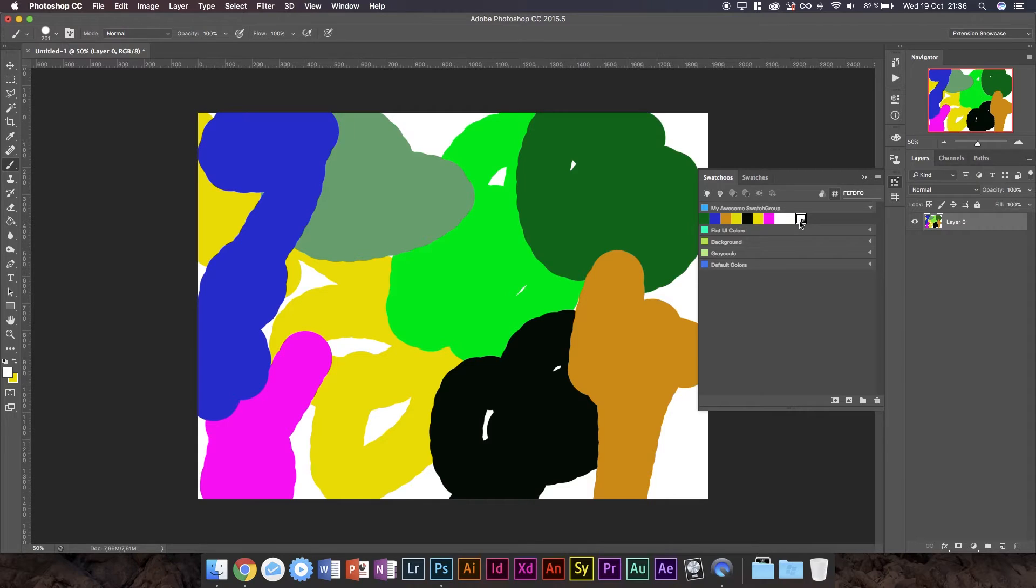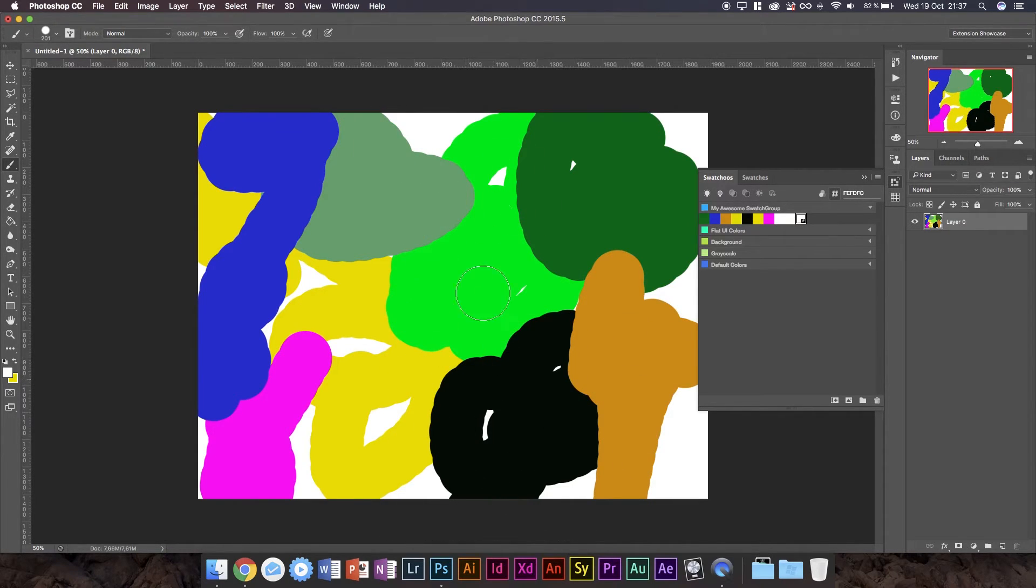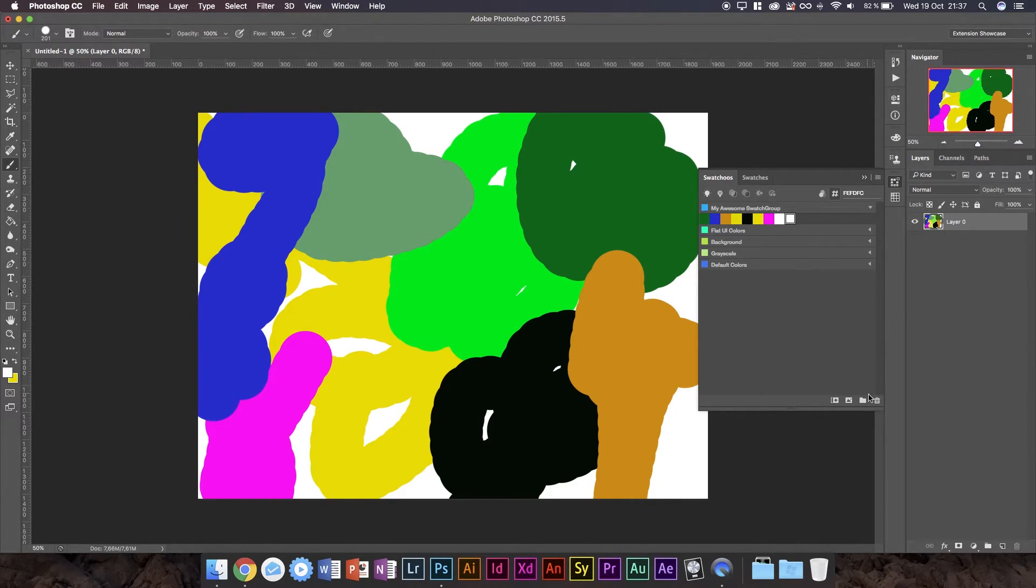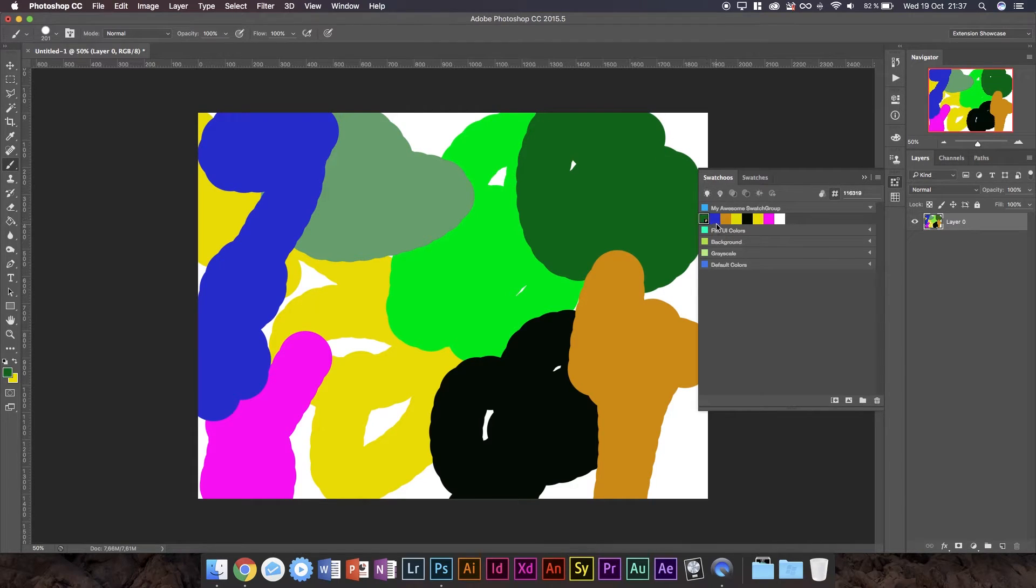For some reason it added the three whites. I'm assuming that has to do with some of these empty gaps. Now to fix that I'm just gonna go ahead and remove two of them.